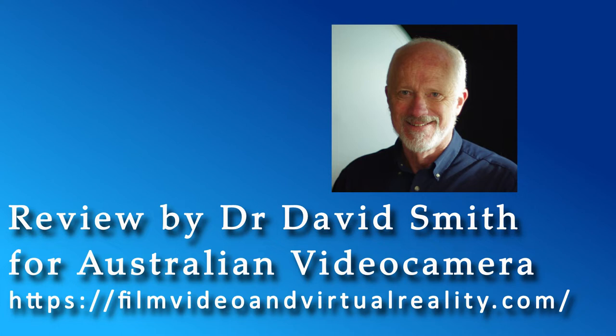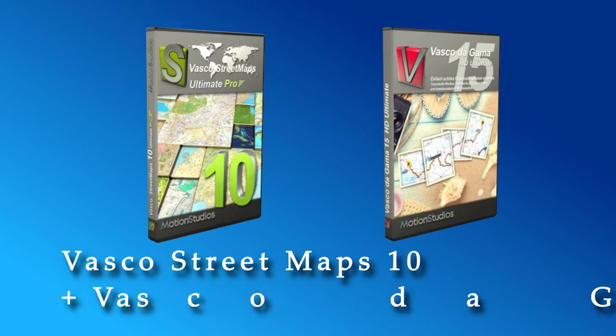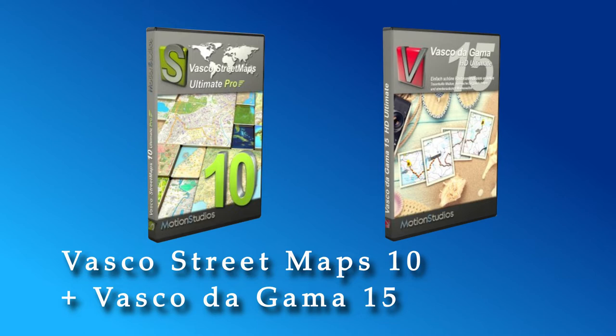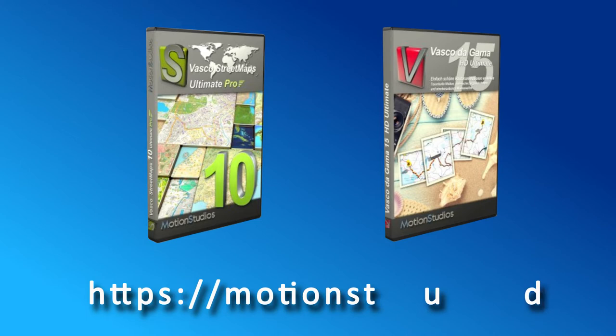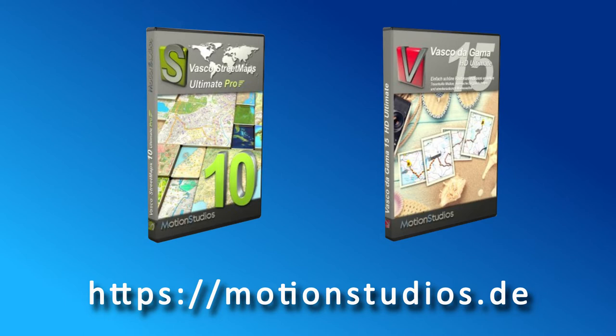Hi, this is David Smith from Australian Video Camera, and I'm going to show you a simple demonstration of the latest versions of Vasco Street Maps, version 10, and Vasco da Gama, version 15. Vasco Street Maps and Vasco da Gama work together seamlessly to enable you to make beautiful travel maps anywhere on the planet, using the latest versions of this fabulous software from Motion Studios in Germany.